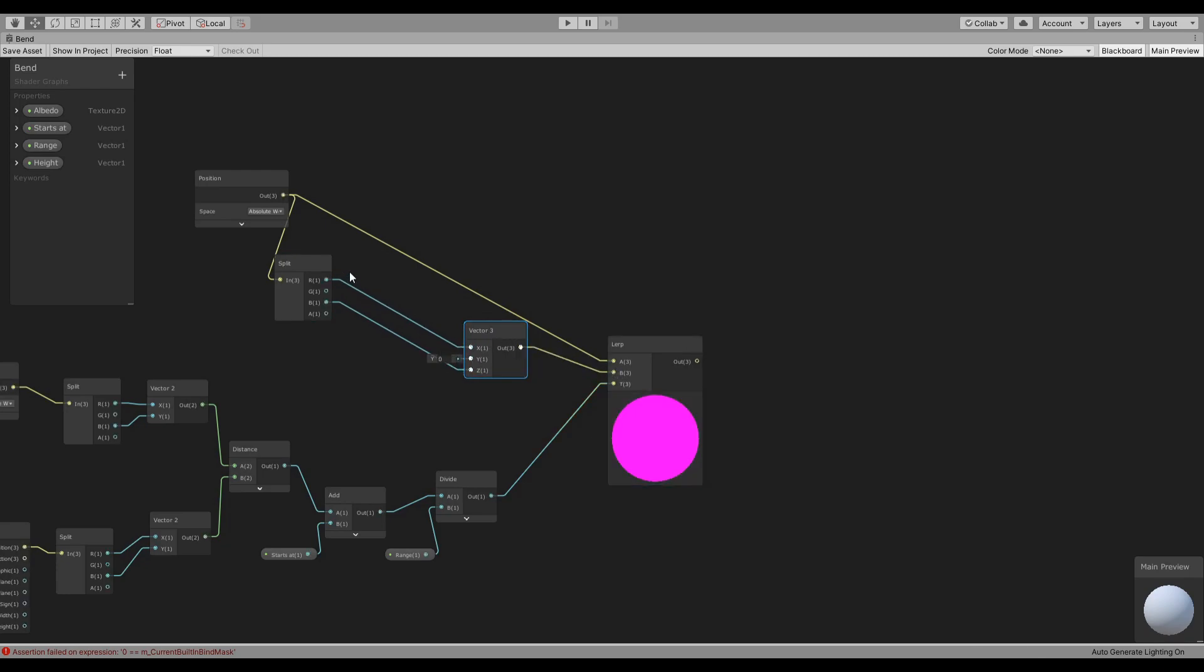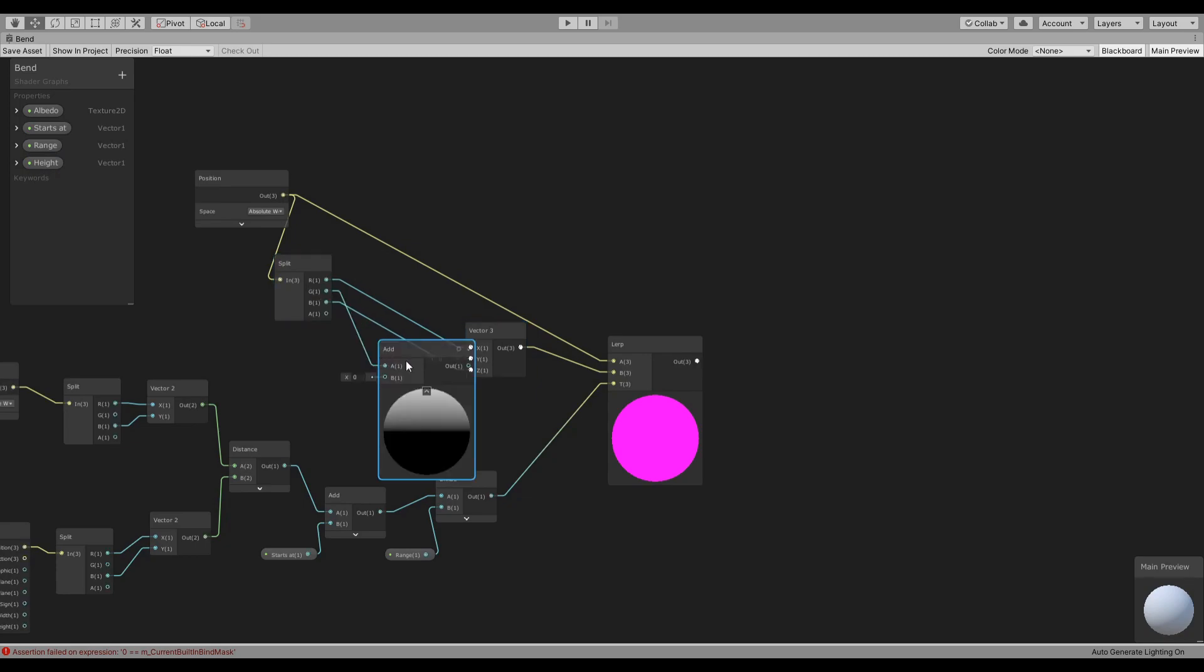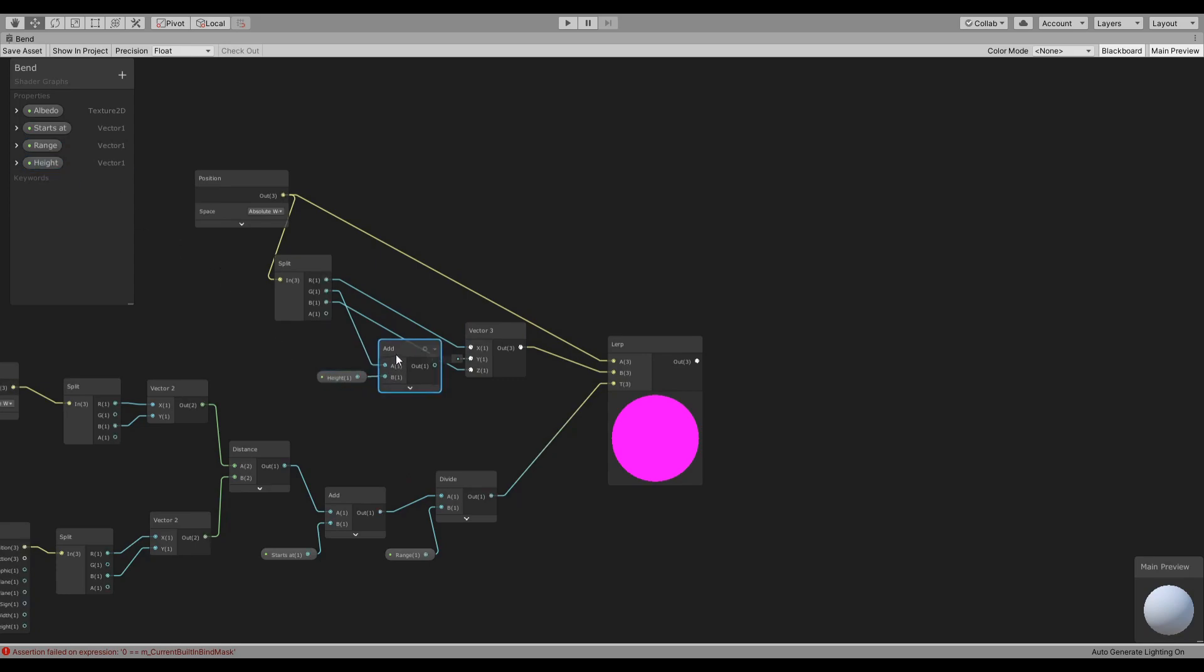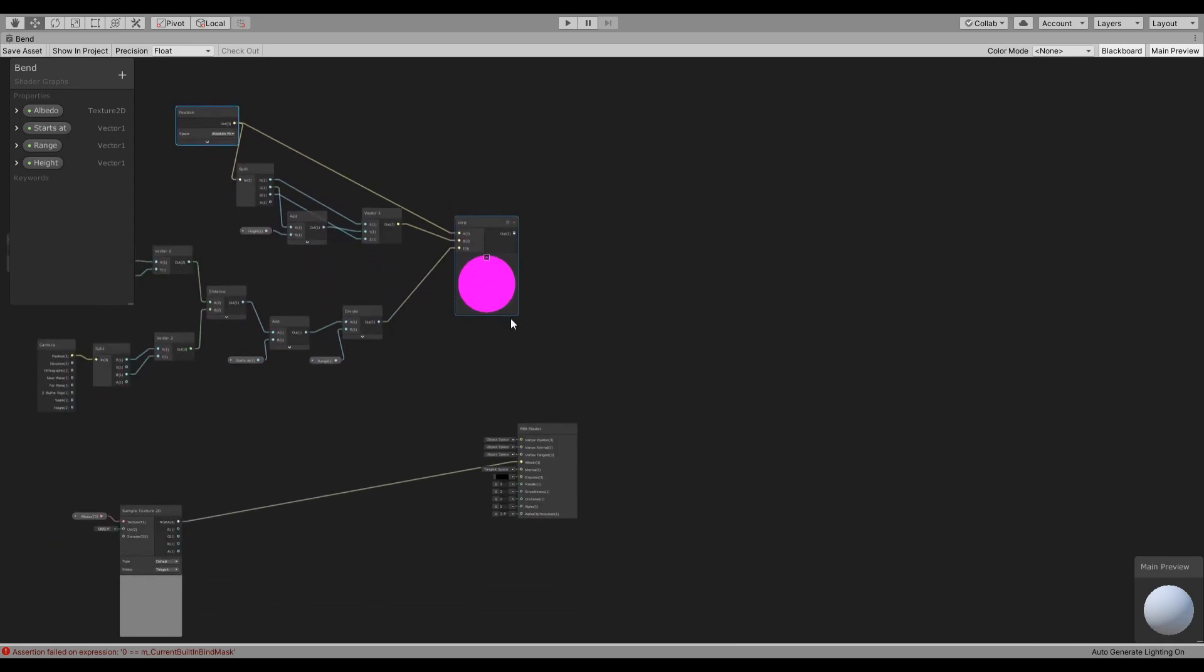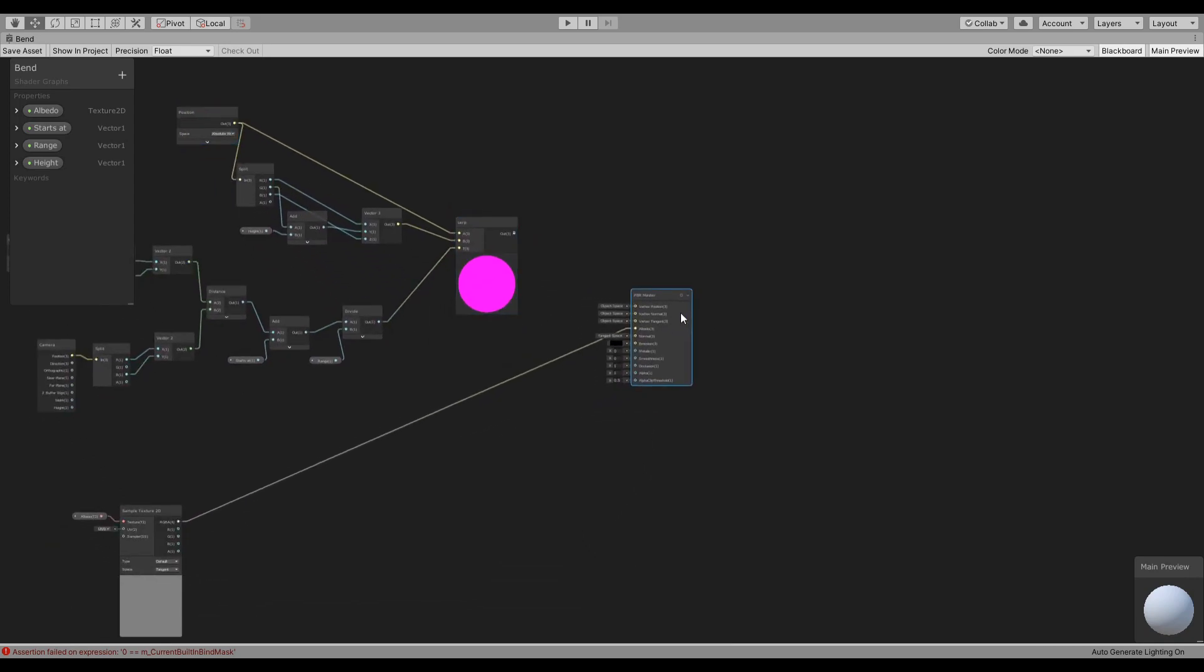So the X and Z are going to stay the same, but the Y we are going to add the height to it. And we are going to lerp between the original position and the position plus the height on the Y axis. And now we can use this.